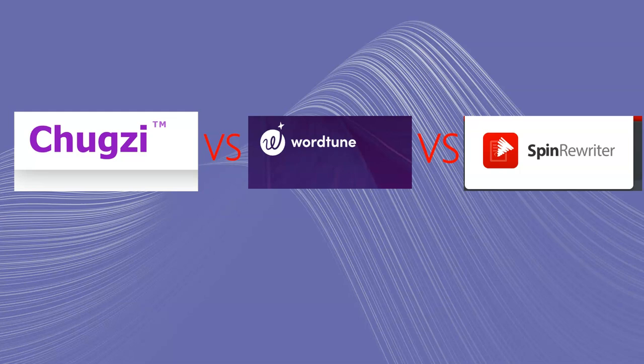They both have been around a really long time. And so they both, in my opinion, are the leading article spinners or content spinners. And they spin content a little bit differently than like QuillBot. So I guess we could also put QuillBot in here.